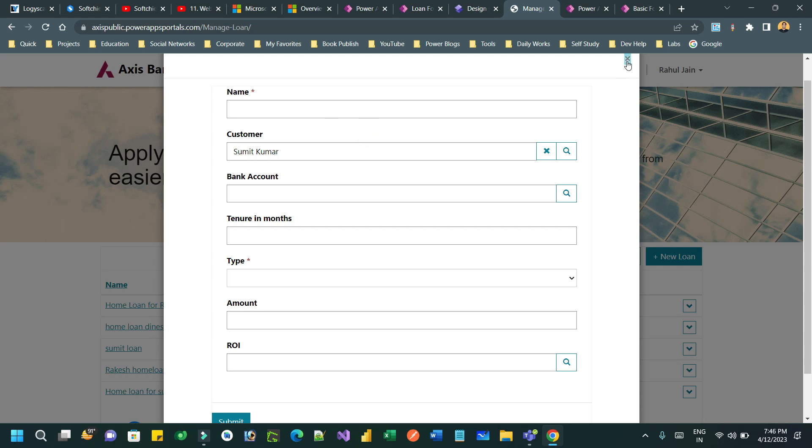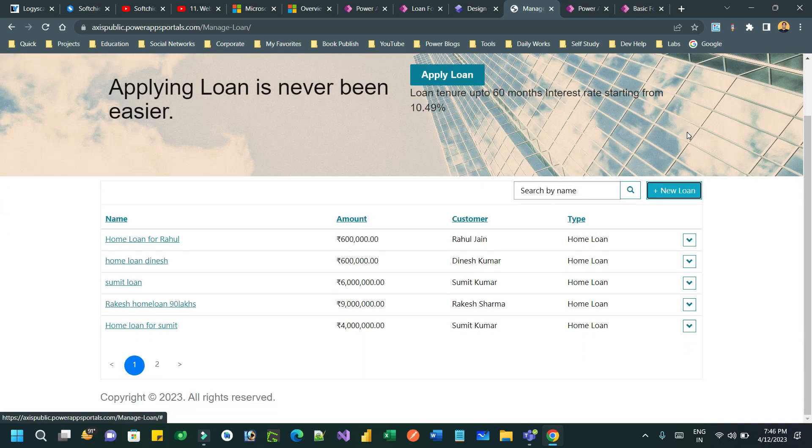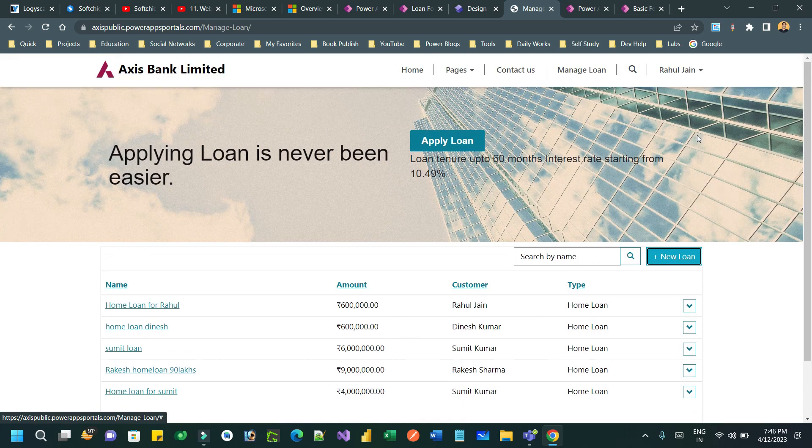This is how you can implement the child lookup filter according to the value of the parent lookup in Power Pages. Thanks everyone for watching this video — see you next time, bye!